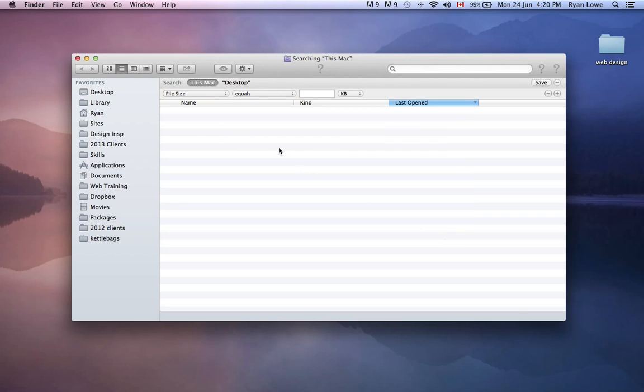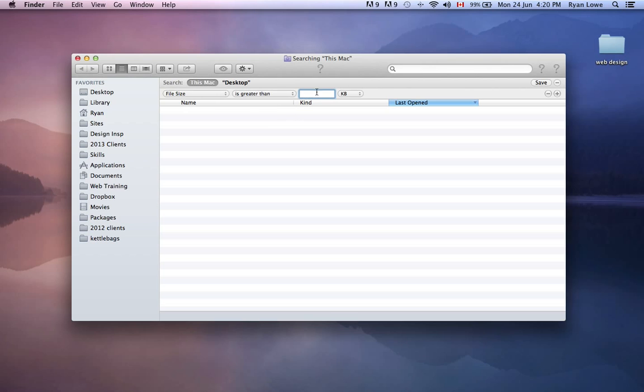And then file size equals is no good, but let's go to is greater than, and then let's switch that to megabytes, and let's try 100 megs and see what that gives us when we type in a period.